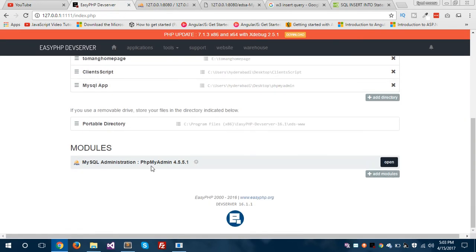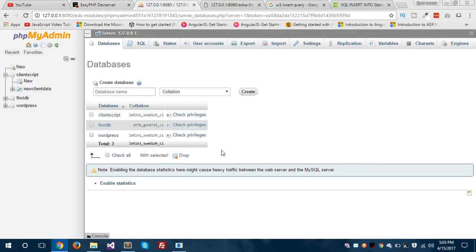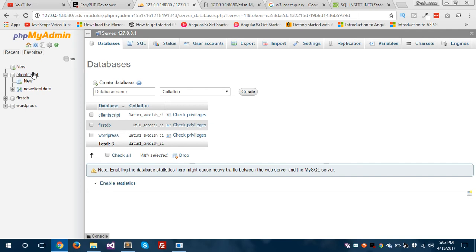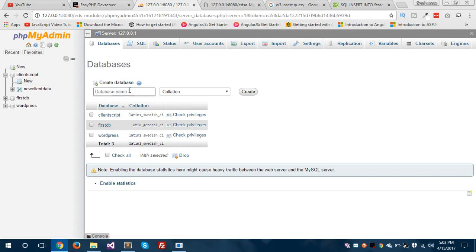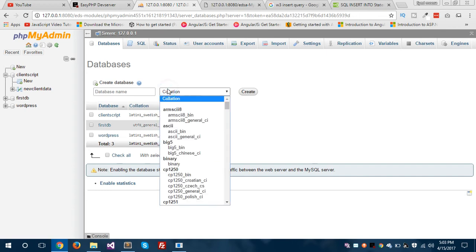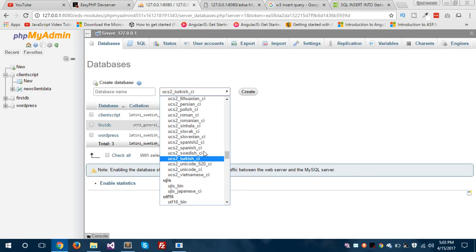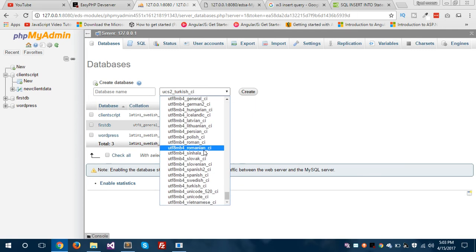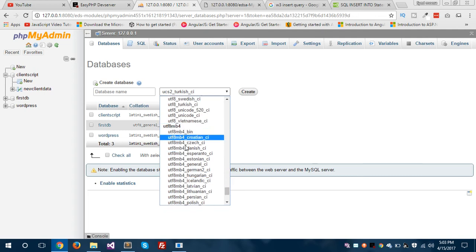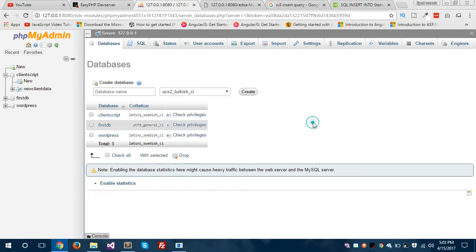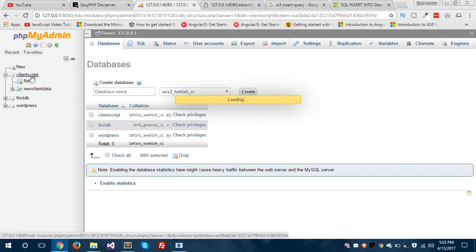Under MySQL administration, I have opened this in a new tab. You can see here I have one database called client script, which I created earlier. If you want to create a new one you can click 'New', give your database name, and select UTF8 as the collation.